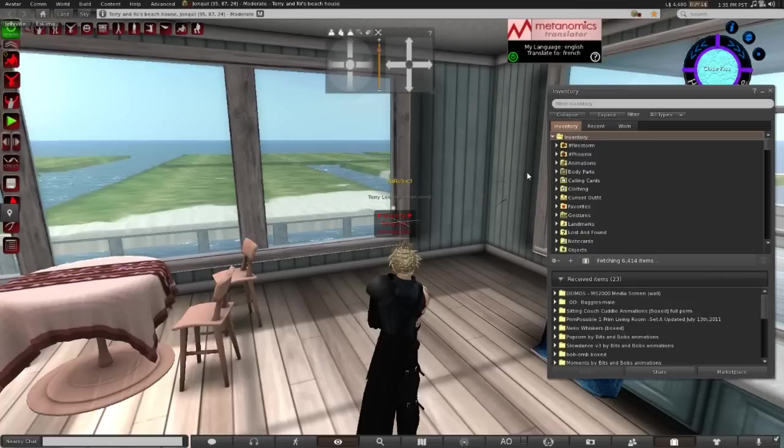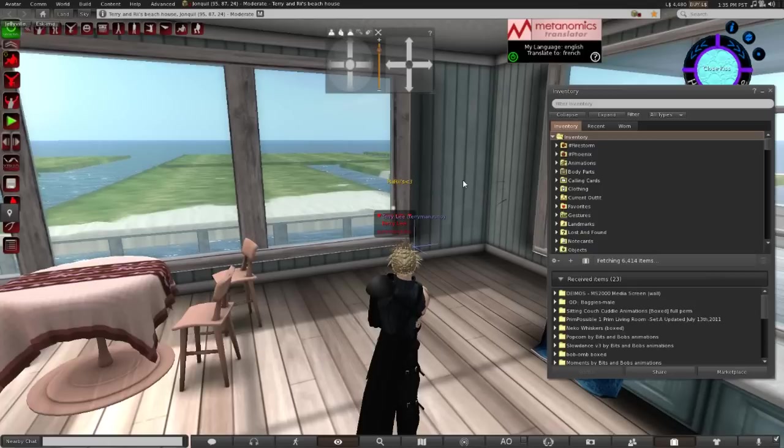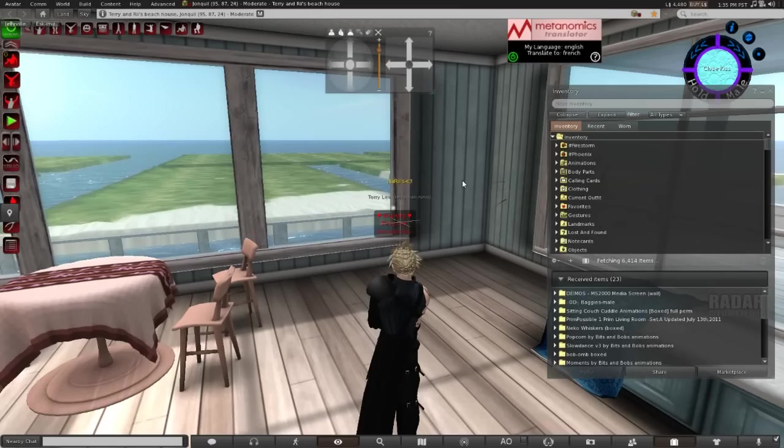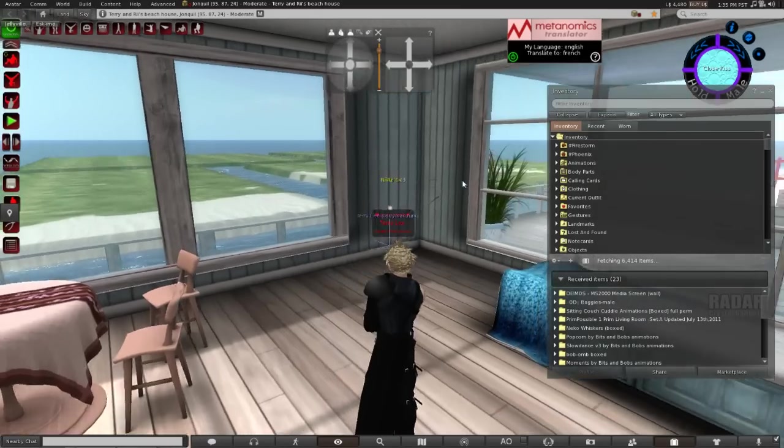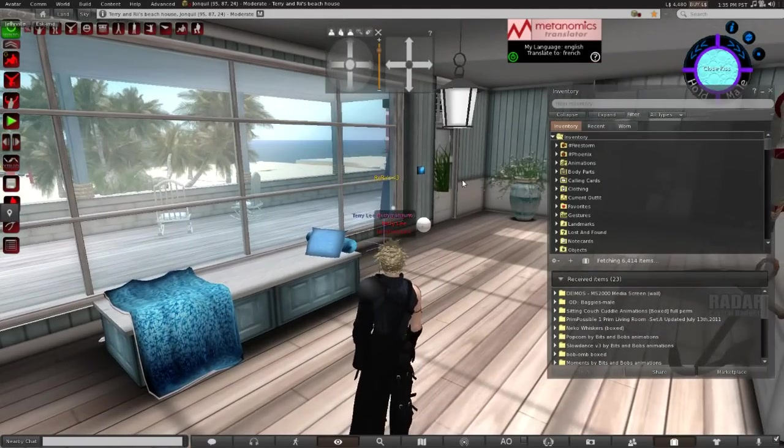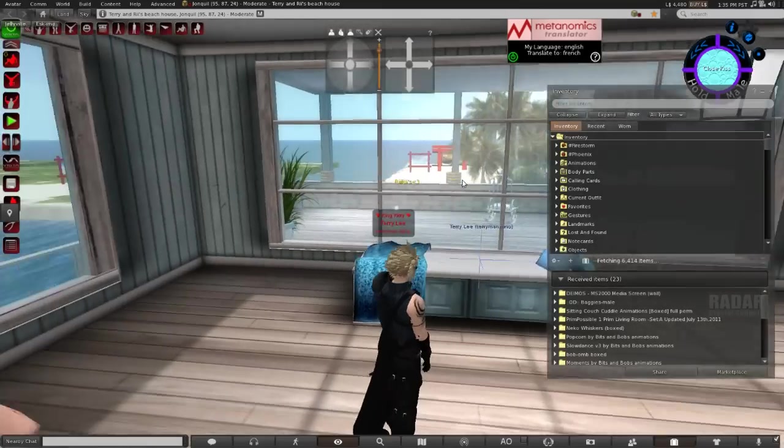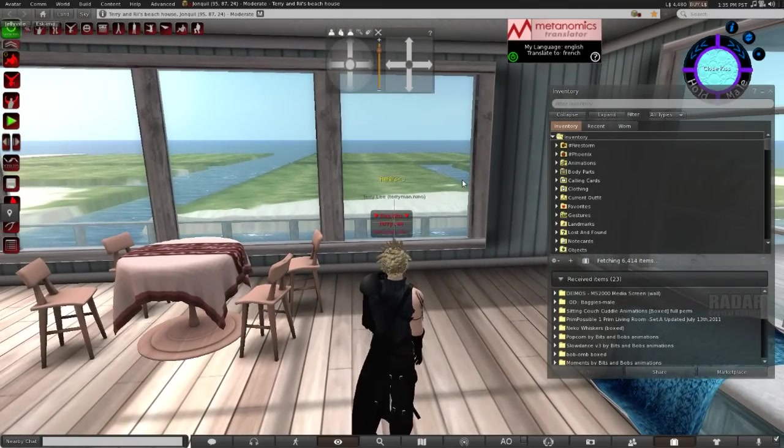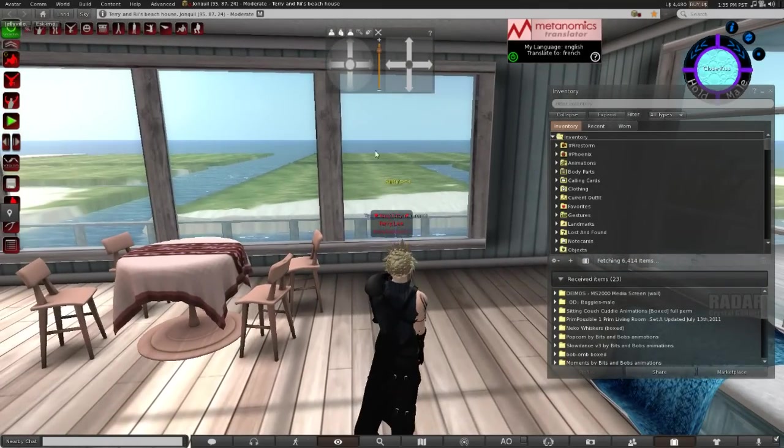And I think that's about it. As you can see, it fixed my orange cloud problem. And you can see my avatar self now.